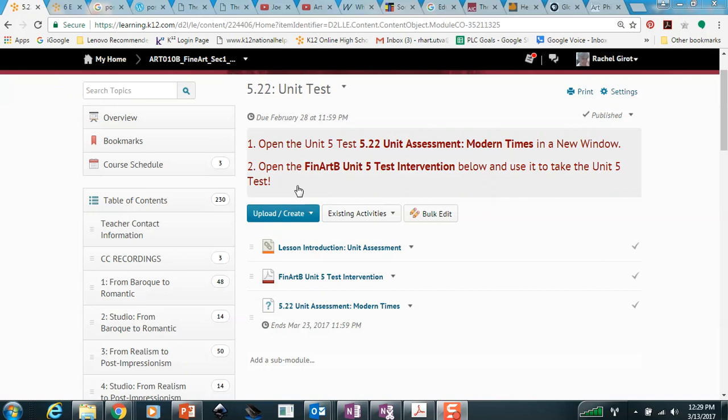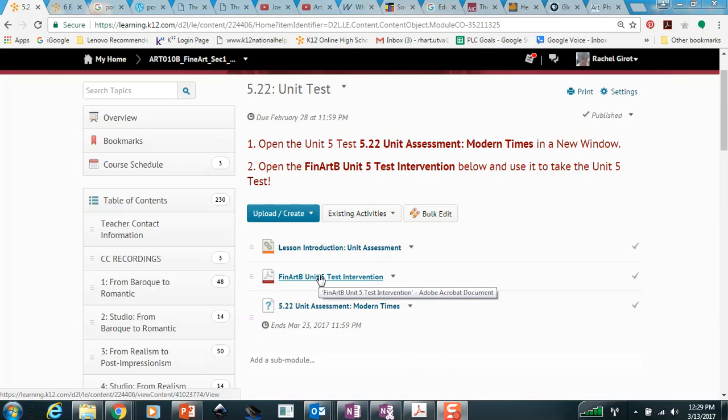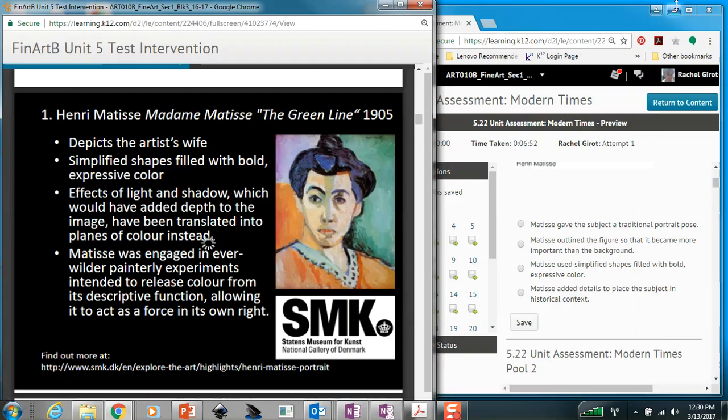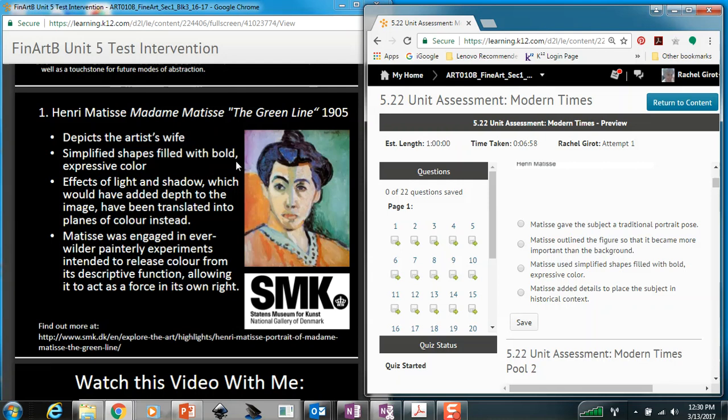Let me show you how to open up the PowerPoint I'm using for this video. I'll click here on the Fine Art B Unit 5 test intervention. This indicates it's an Adobe Acrobat file, which is a PowerPoint. You can view this content in a new window by clicking here, and shut out the other window. Now you've got your test open and the PowerPoint open at the same time.